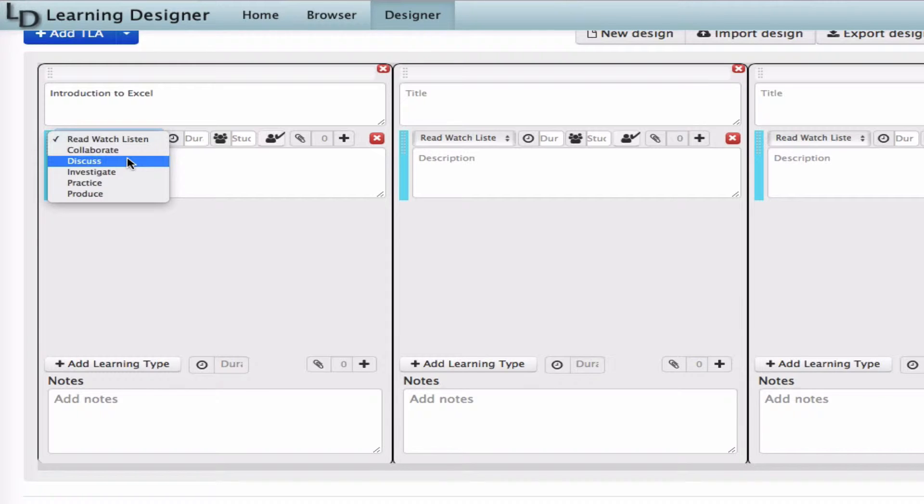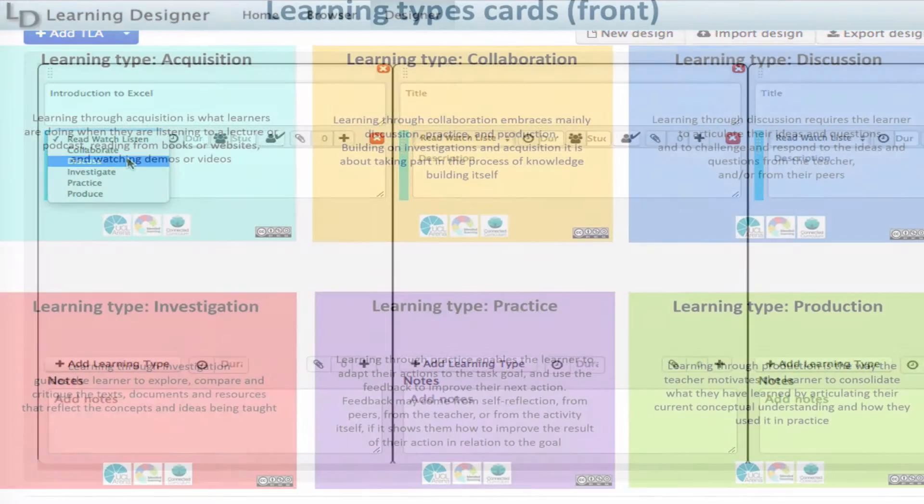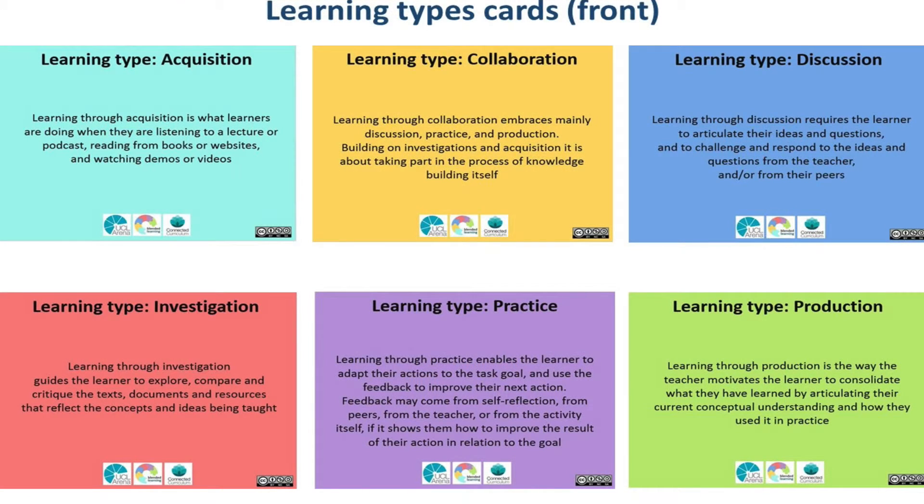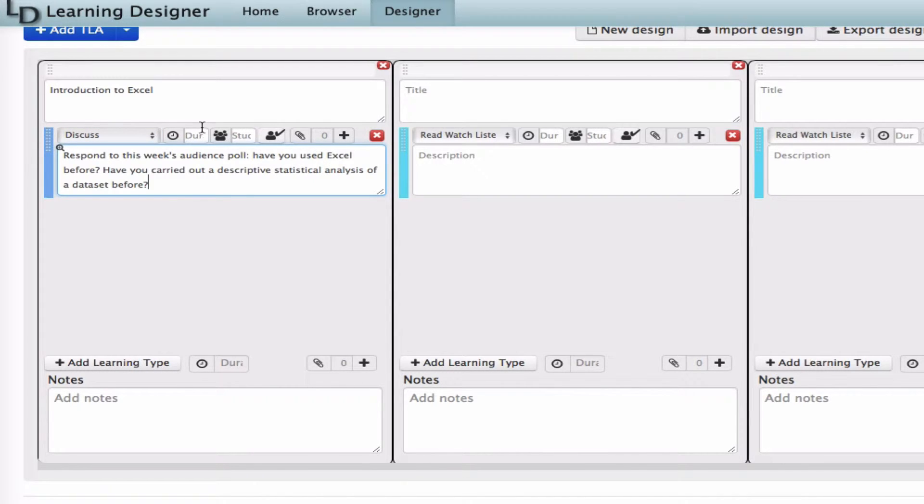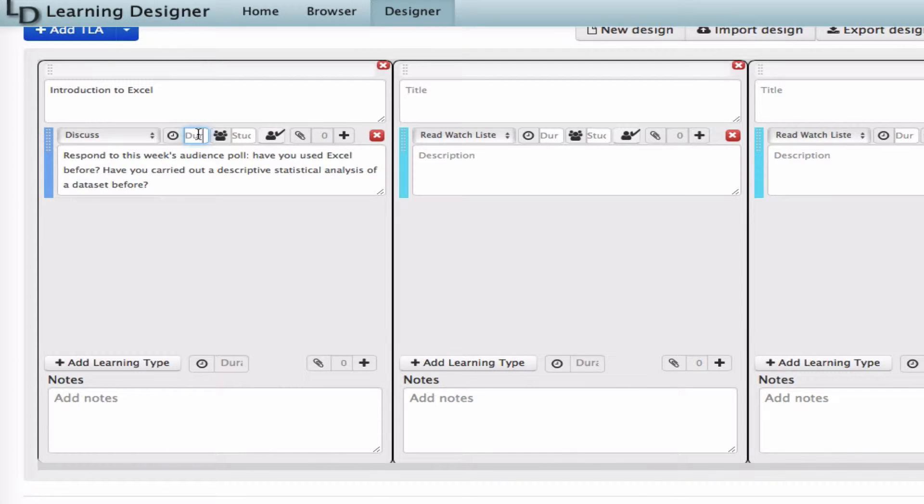On the storyboard, the week starts with a discussion, so I'm going to add a learning type in the Learning Designer to correspond to this. The Learning Designer is based on the same six learning types of the ABC workshop, so that part's easy. Anna usually starts all her teaching sessions with discussions to draw out prior knowledge and make it easier for the students to make connections with new ideas.